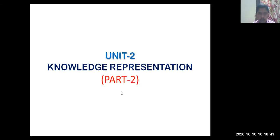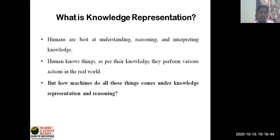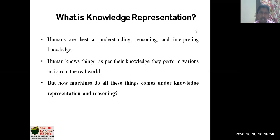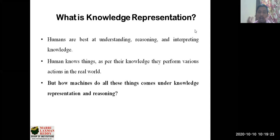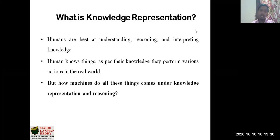In today's session we'll talk about knowledge representation — what it actually is, why we should go for knowledge representation with respect to intelligent machines development and artificial intelligence. Most of the contents in artificial intelligence rely on logic, which is why we learned about logic programming and logic concepts in the previous session. Now we'll understand how that logic can be converted into knowledge representation.